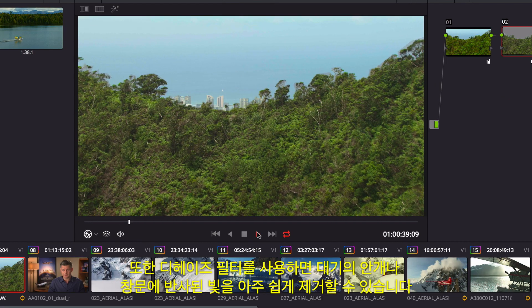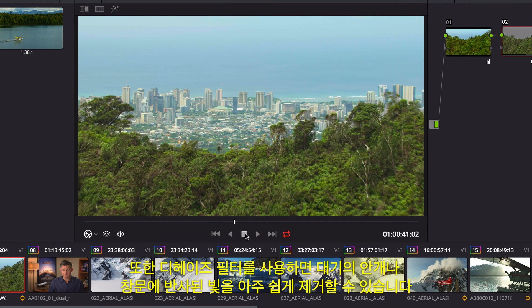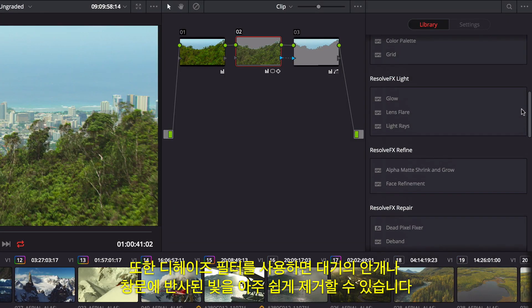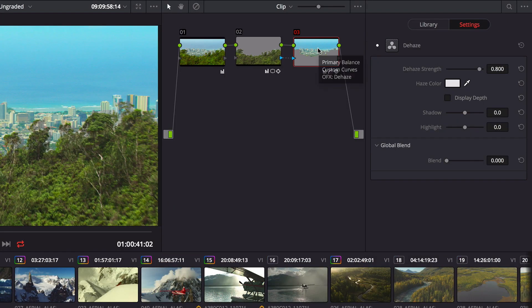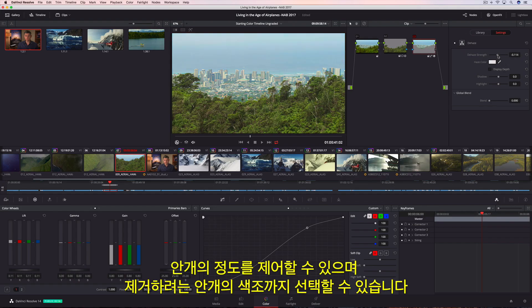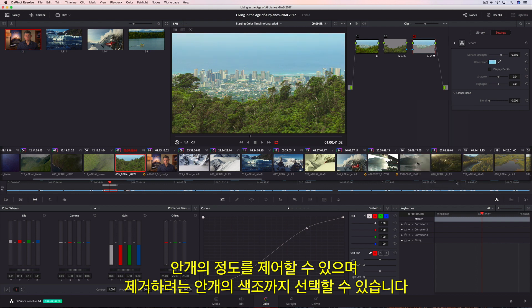The Dehaze filter makes it incredibly easy to remove atmospheric haze or glare on windows. You can control the strength and even determine the tint of the haze you want to remove.